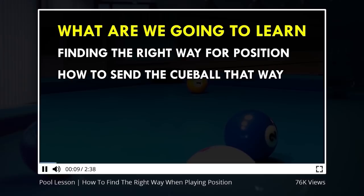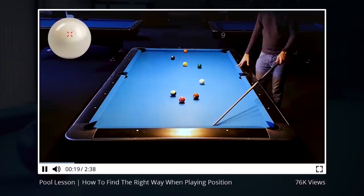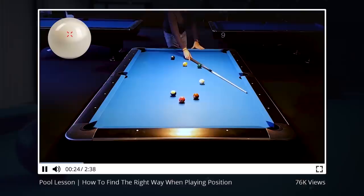If you already know about that, you can fast forward to 3:50. The most important thing when playing position is to understand where the cueball does travel naturally if we don't do something special with the cueball. And you see the cueball will somehow travel along this path, maybe miss the 6 or hit the 6.